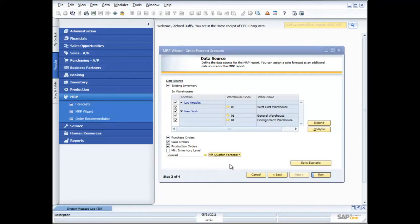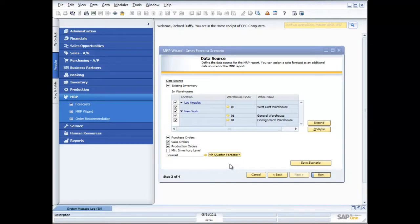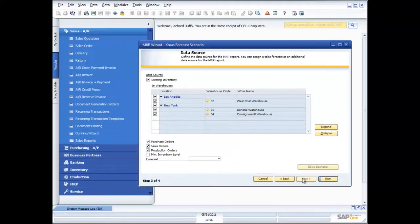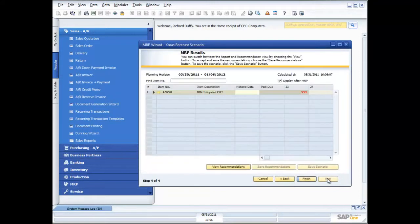What I'm also able to do now is pull in my fourth quarter forecast and factor that in as well. So not only is it looking at the actual orders that are in the system, I can now pull in my forecast and get it to look at the forecast and factor that in. Not just actual orders but what I'm expecting to have happen. I've put in all of my parameters now and the next step is to run my MRP scenario.